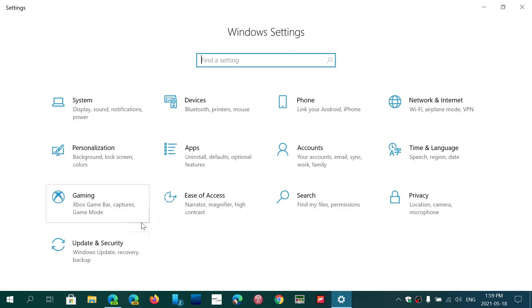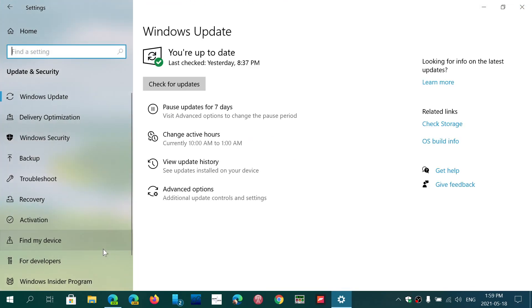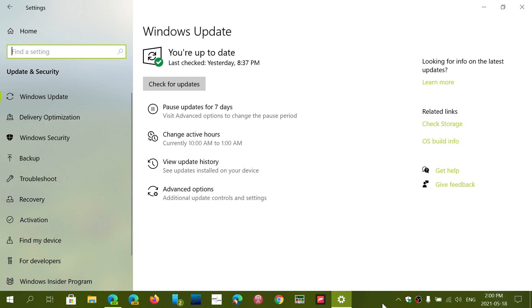If you go into your settings, update and security, and check for updates, it has a chance of being there as an optional update. Just checking is not installing it. It's just going to show you that there's an optional download and install for 21H1.